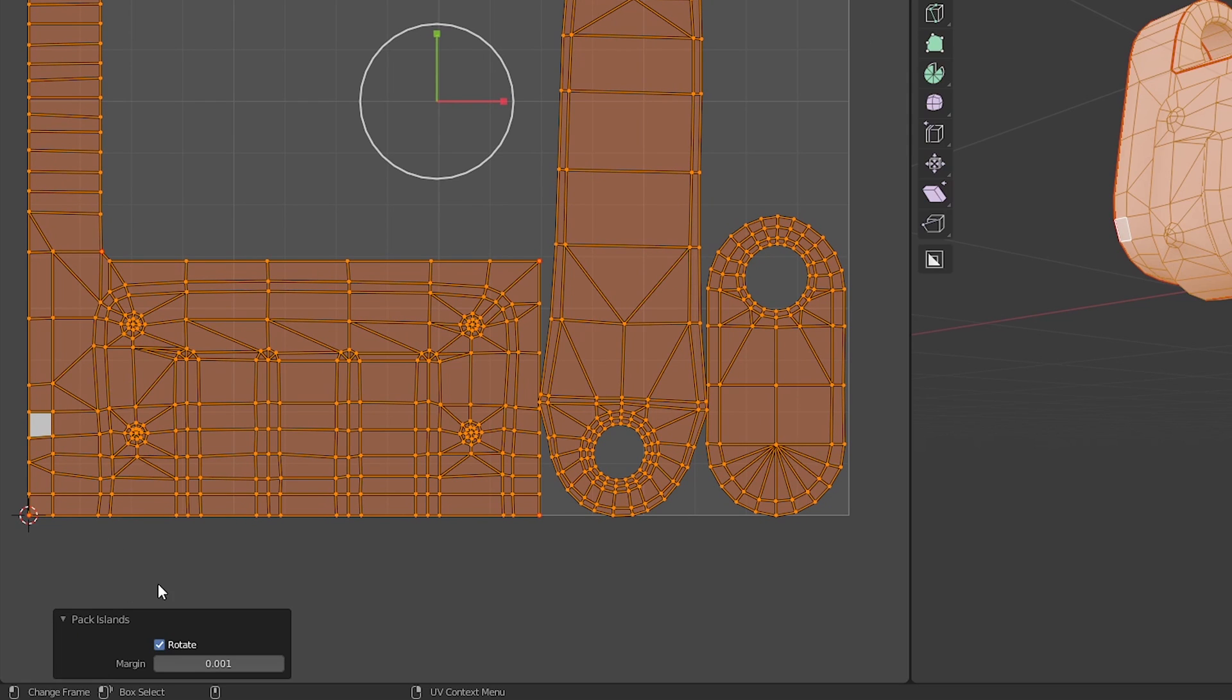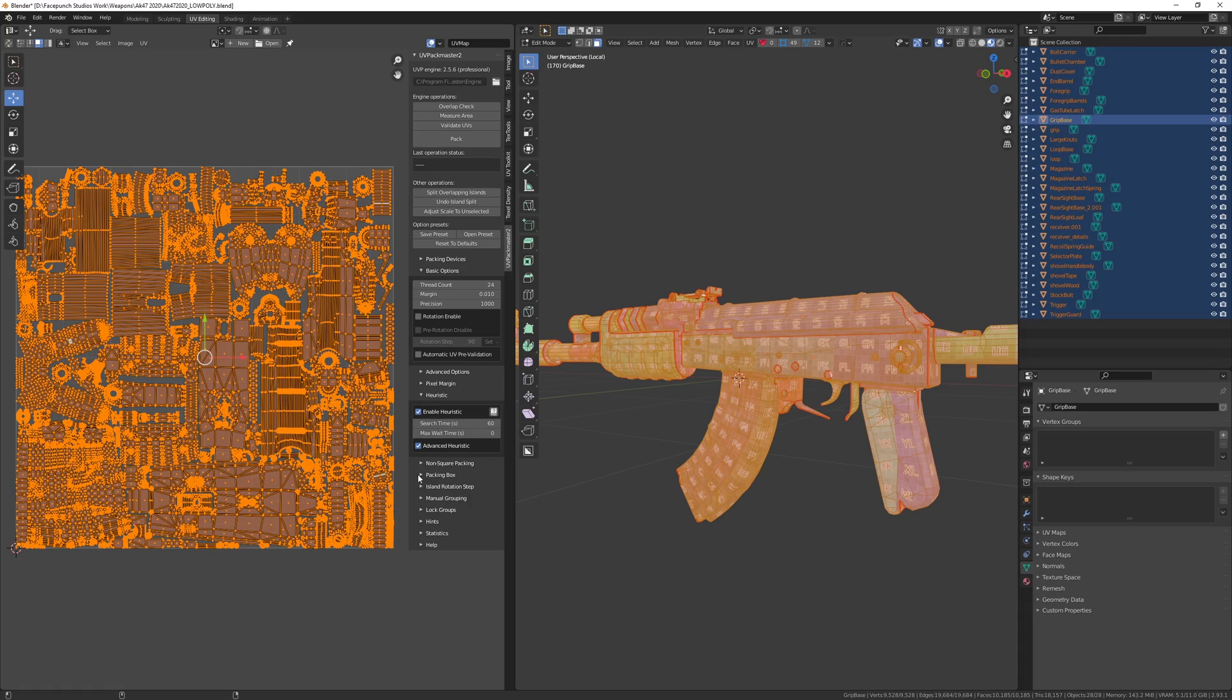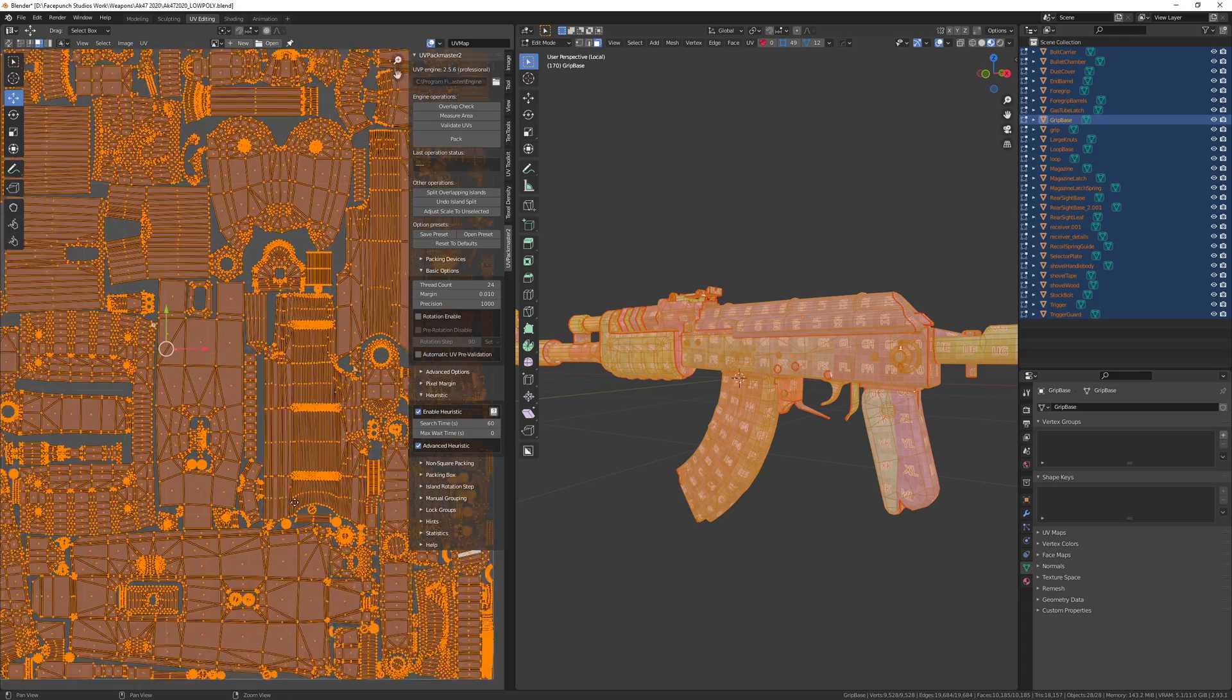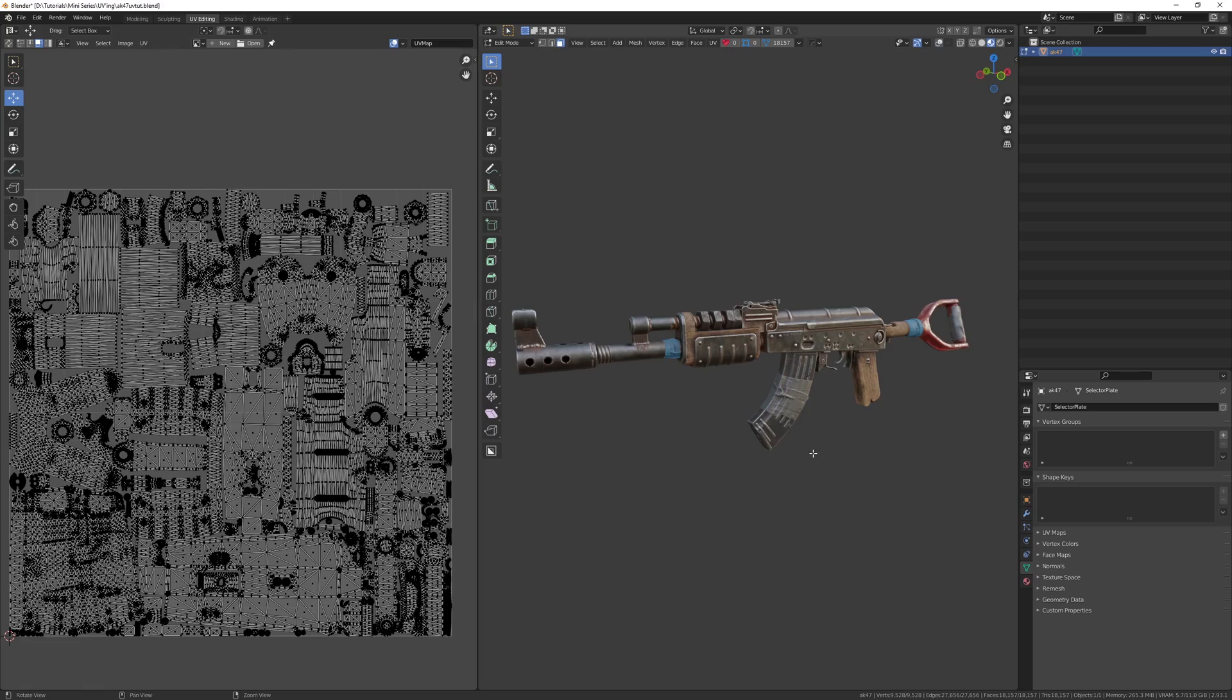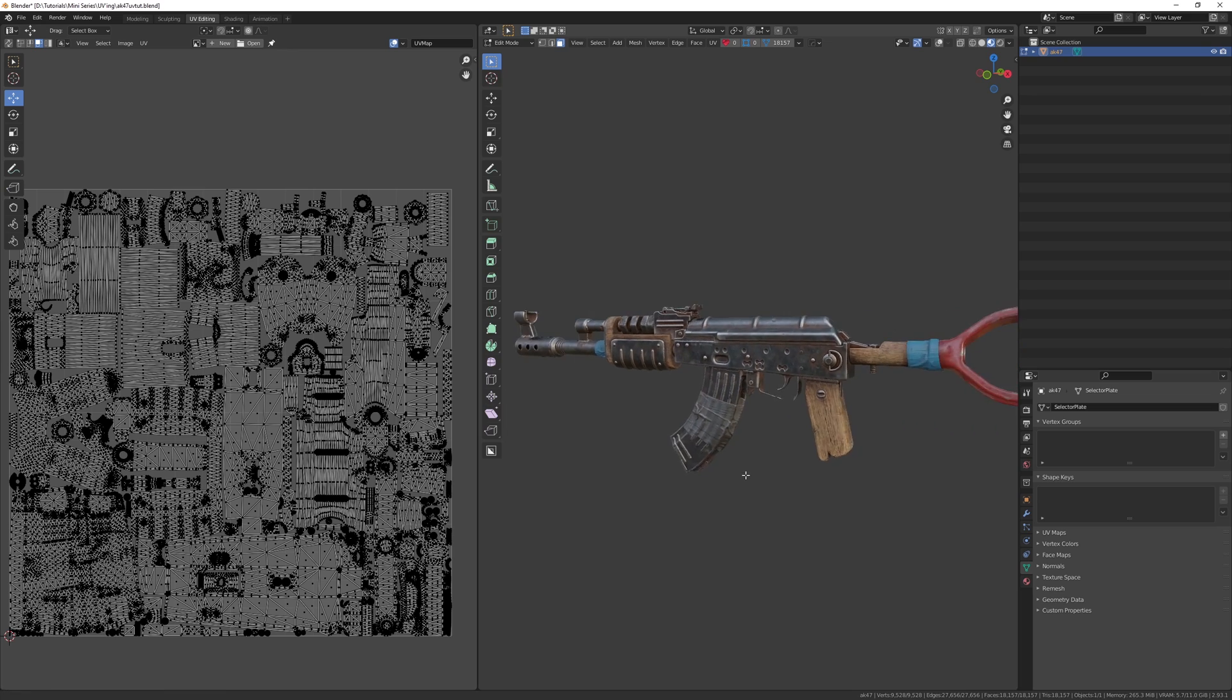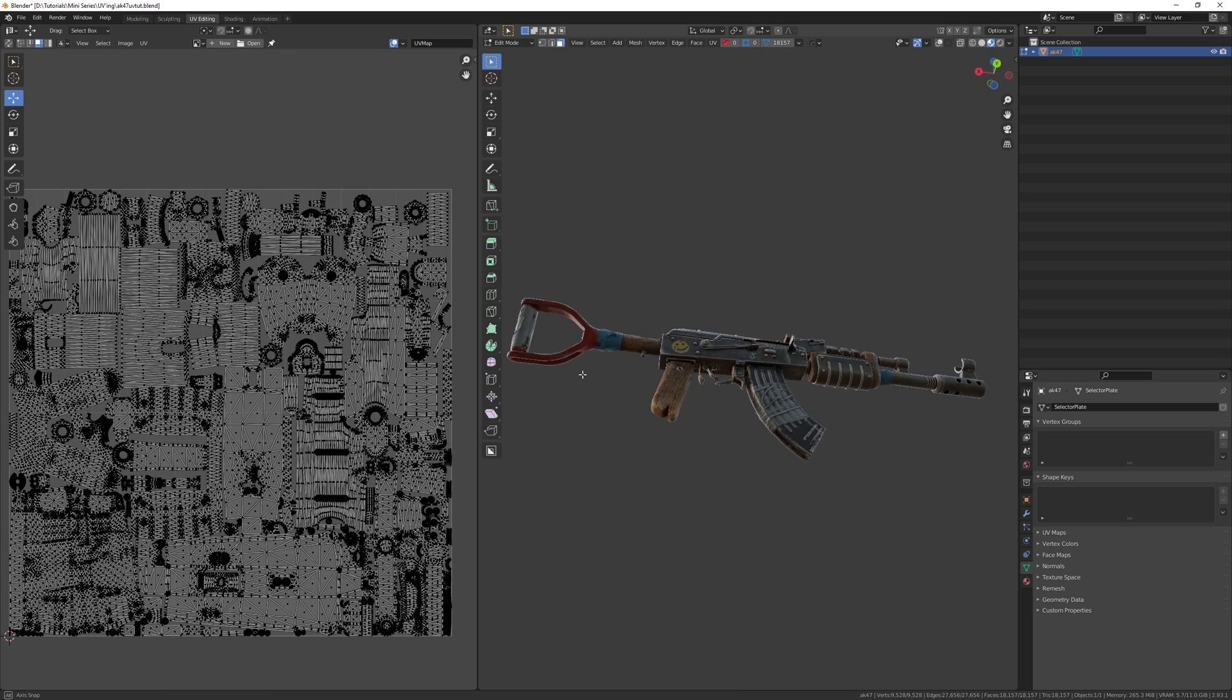I would recommend you unwrap all of your geo first and then run the UV island pack with every object selected, like I did with my AK-47 here. And there you go. Easy UVing in Blender.